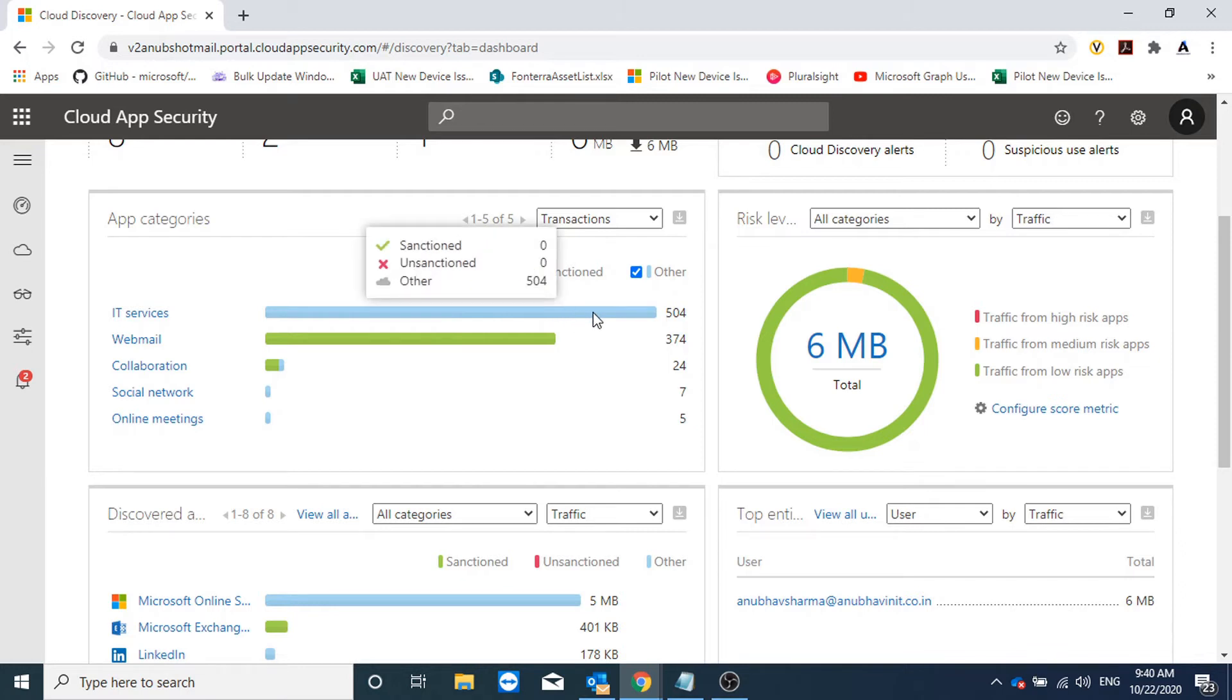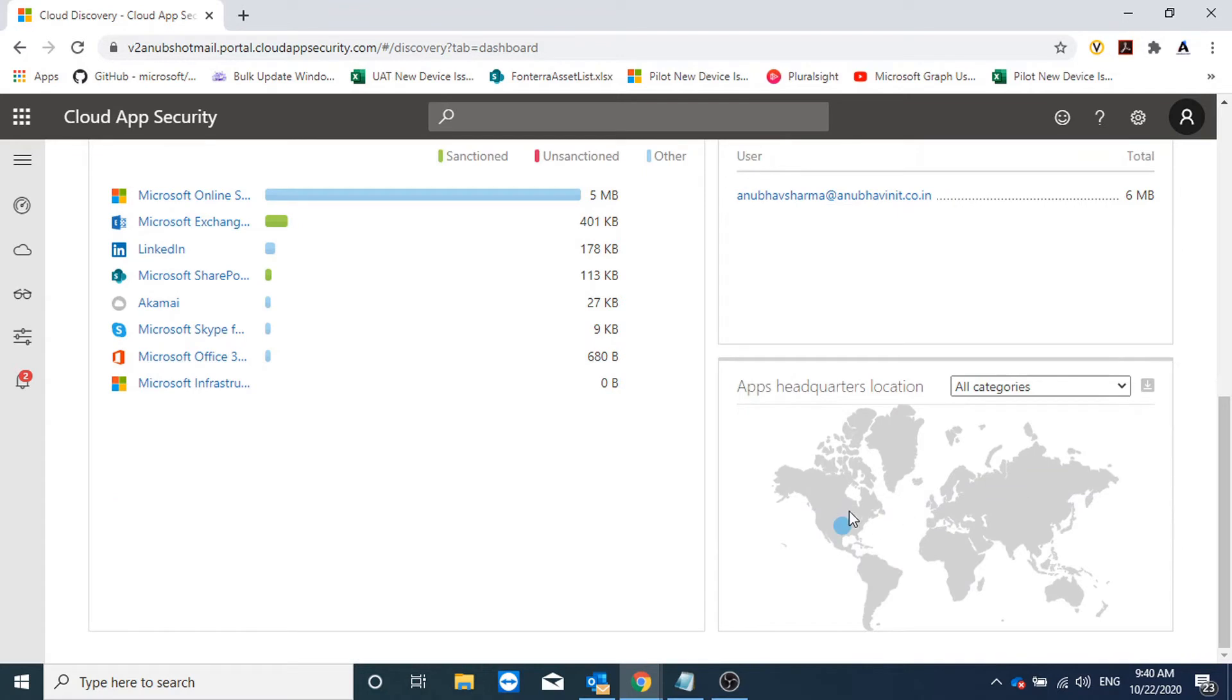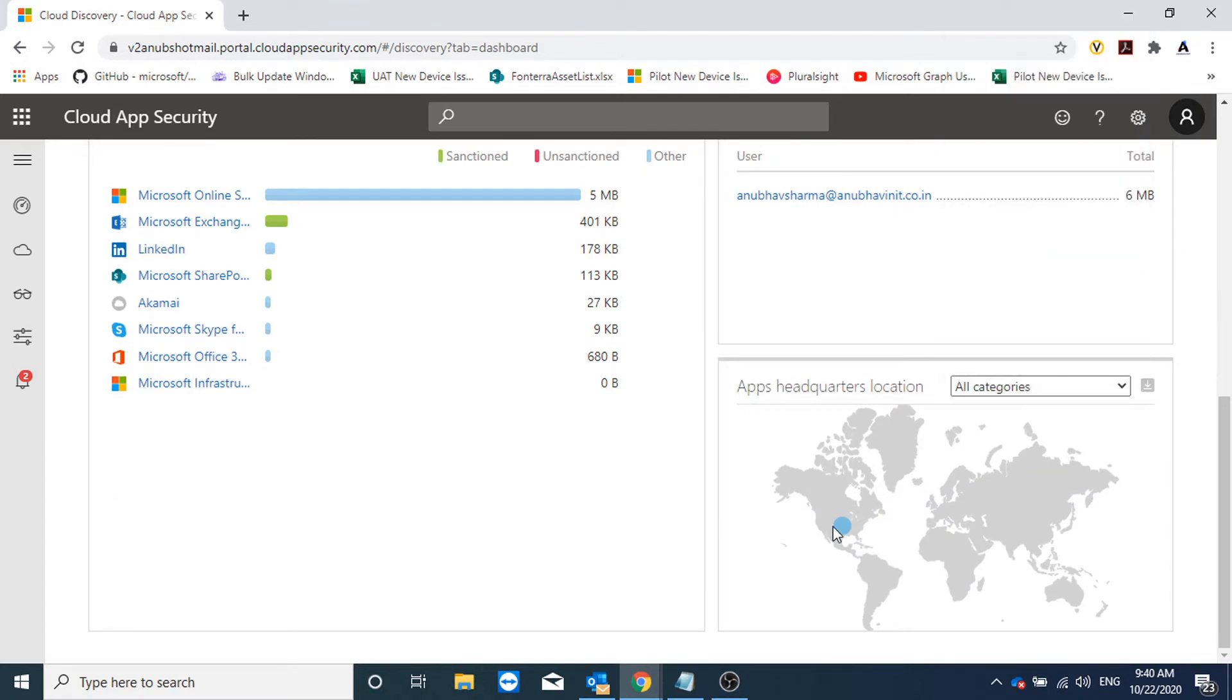But we have an option to mark them unsanctioned or sanctioned. Here I am seeing the app list and it's sorted by the traffic. I also see the app headquarter locations, so all the apps are currently showing in United States.